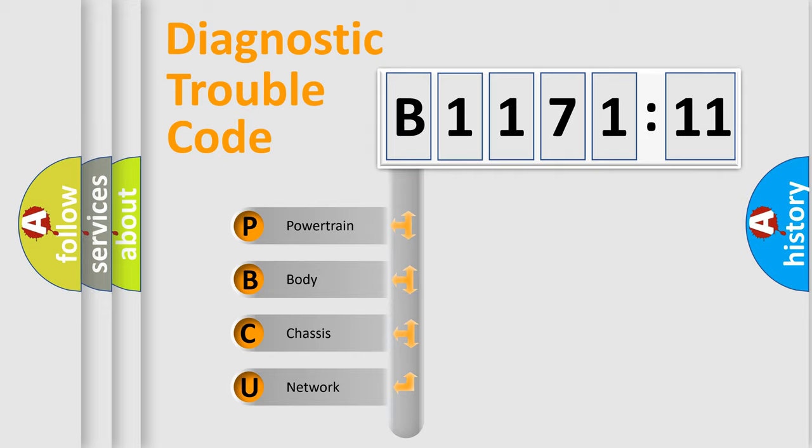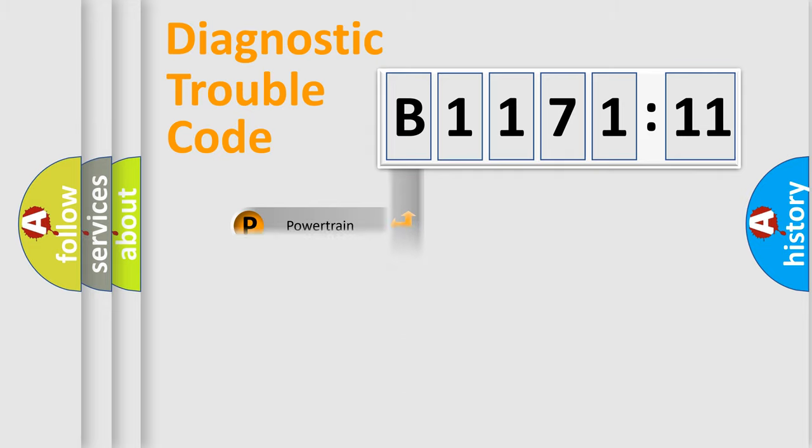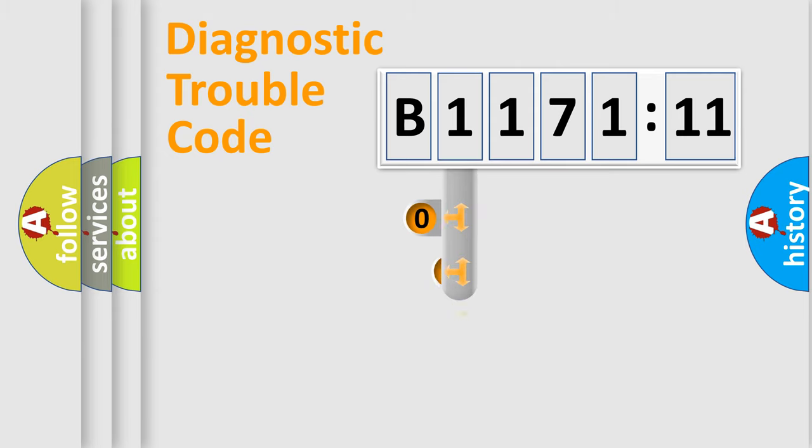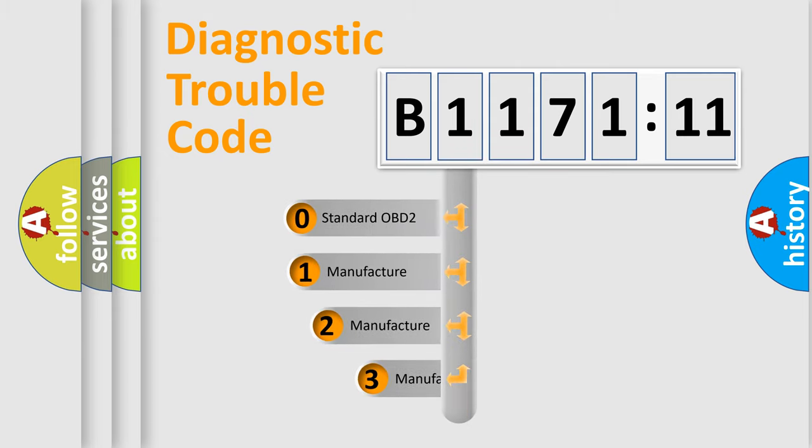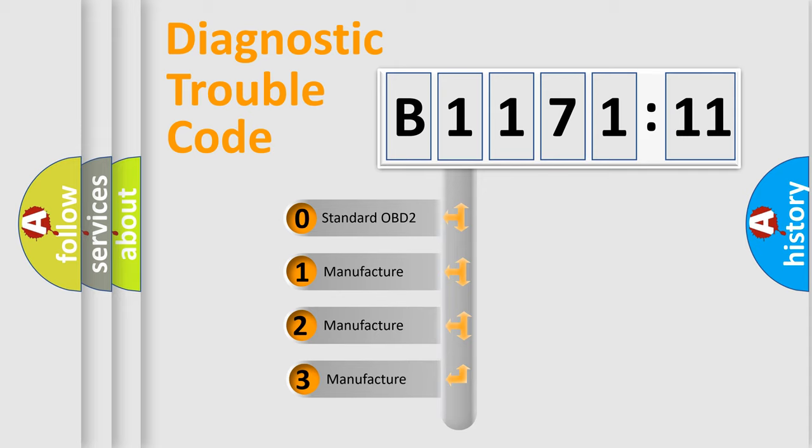We divide the electric system of automobile into four basic units: powertrain, body, chassis, and network. This distribution is defined in the first character code.